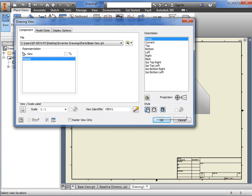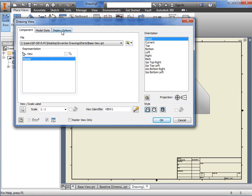I can also adjust the view identifier and scale, but we'll come back to these a bit later. We'll also talk about these additional tabs in upcoming lessons as well.